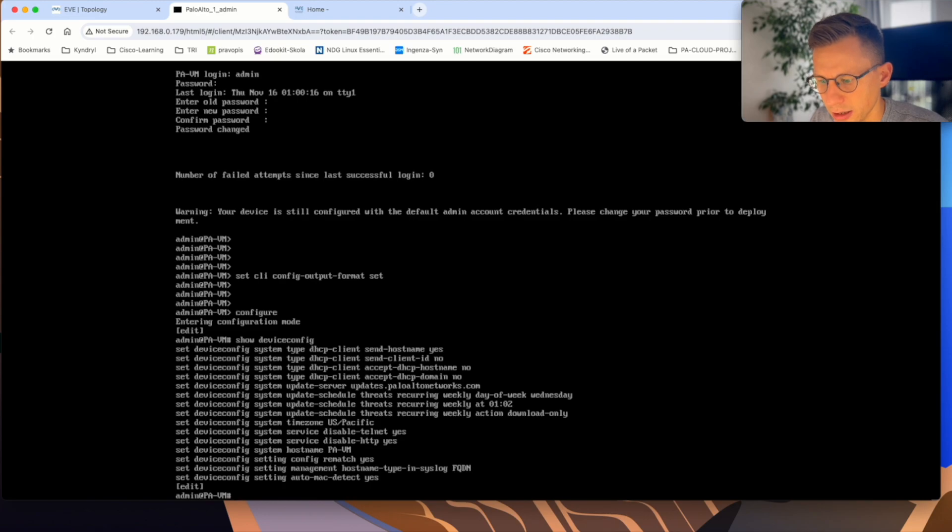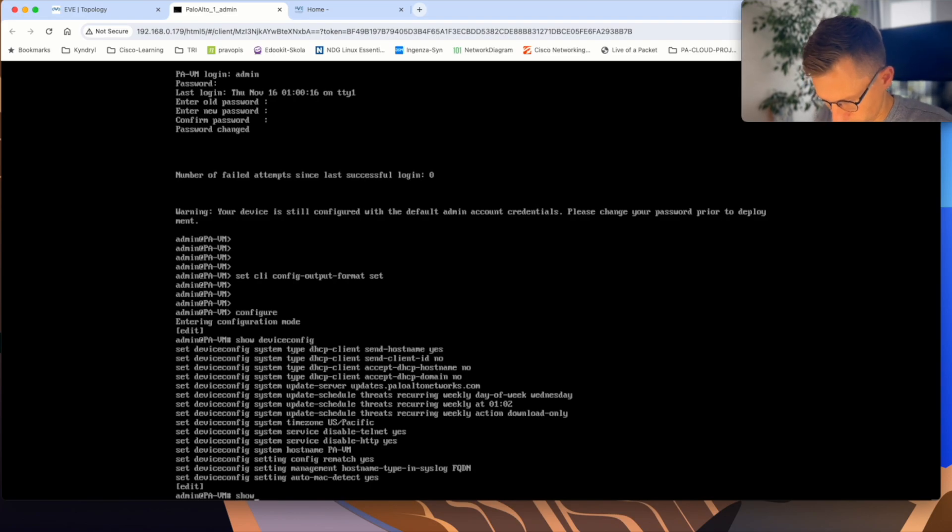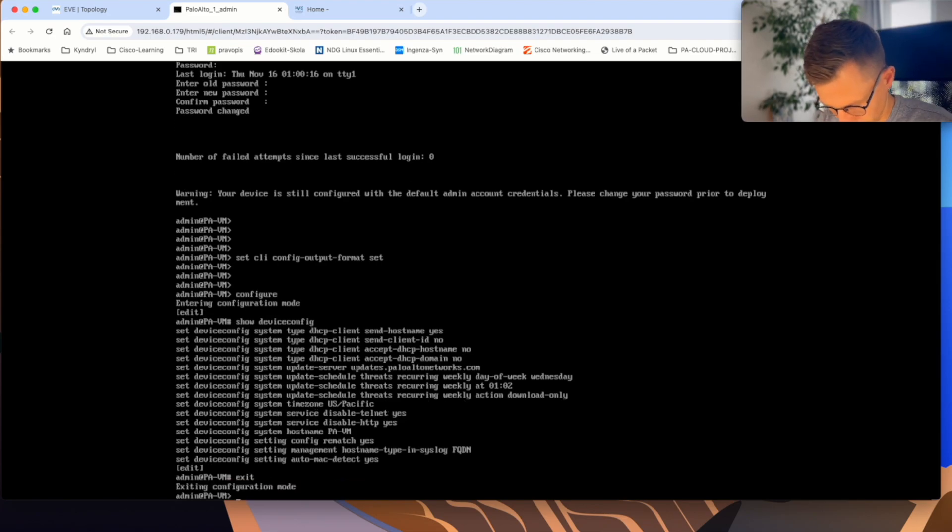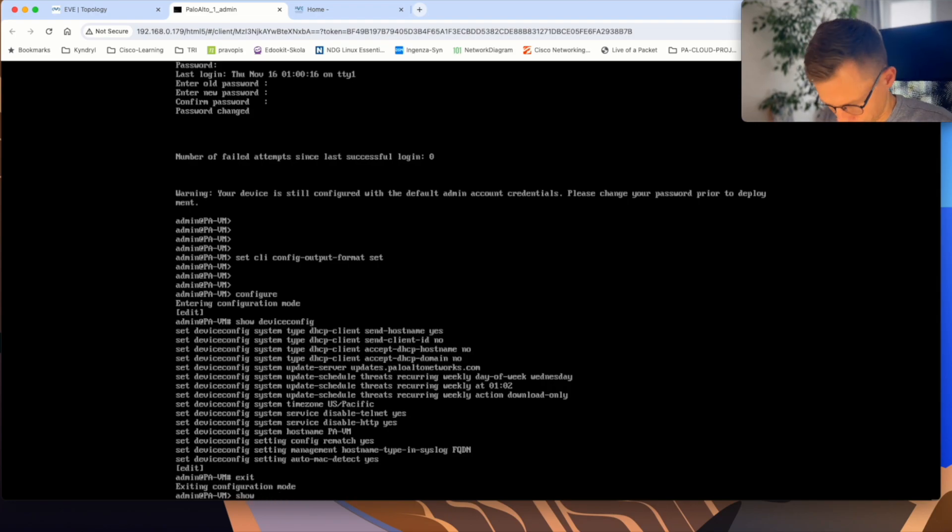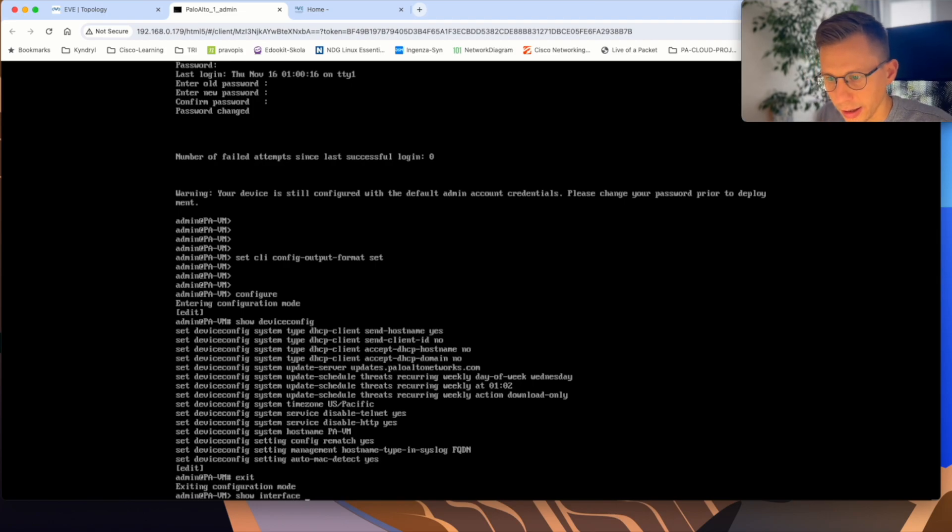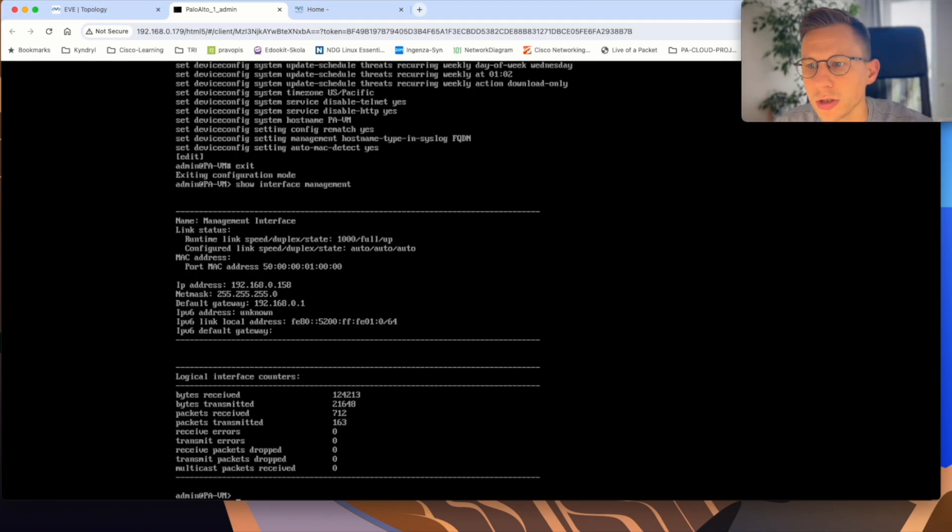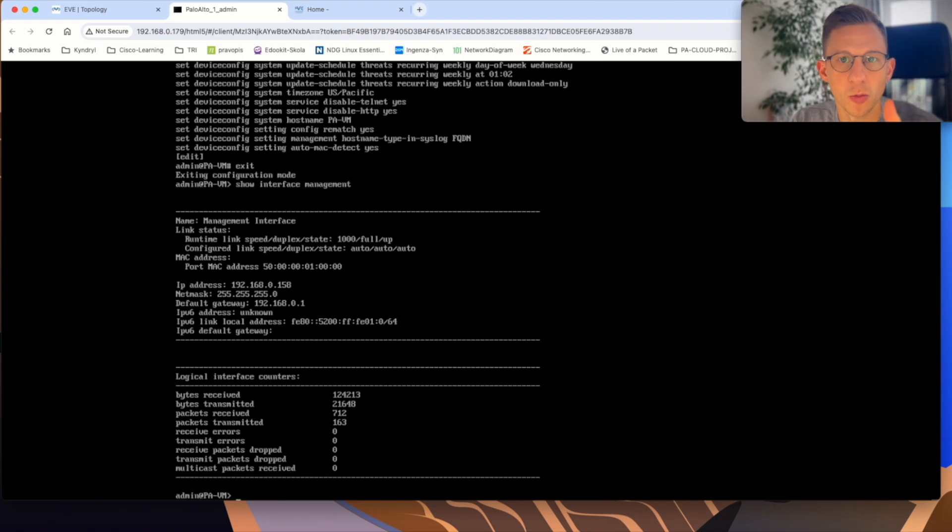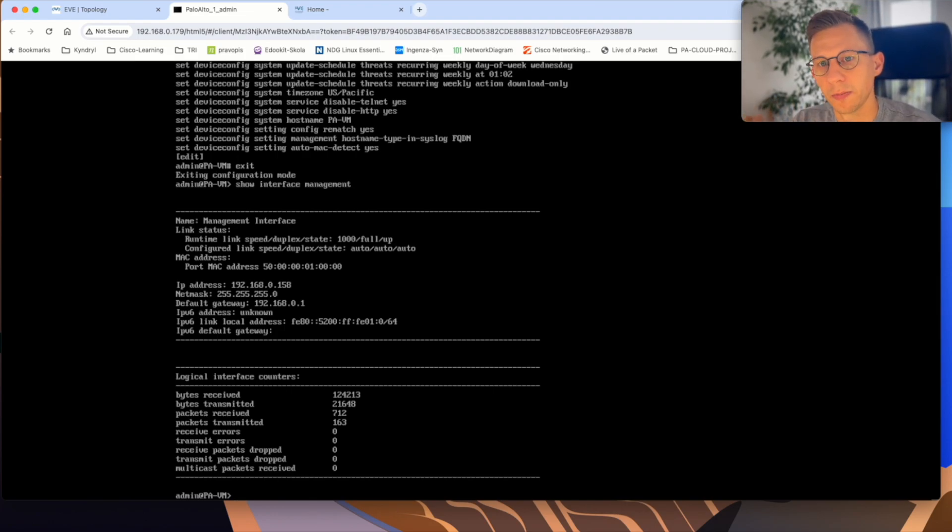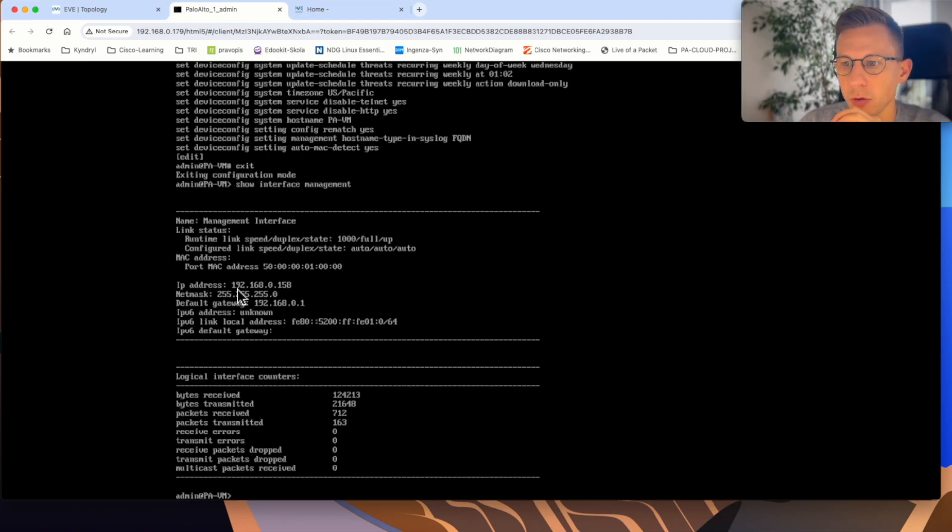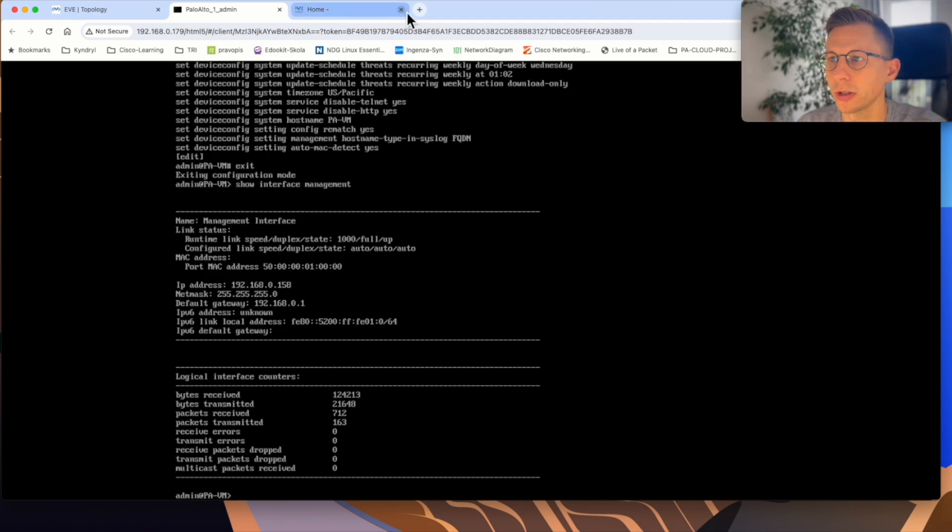Yes, that's what I was expecting and show, I need to be out of the configuration mode. Show interface management. Yes. So it looks like because obviously my home LAN is DHCP and I've connected the firewall management into my home LAN through the cloud zero network. The firewall received IP address from my home router. So let's see if I can access the firewall.